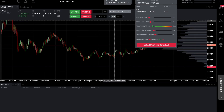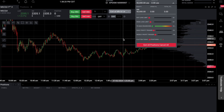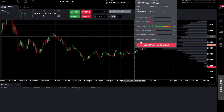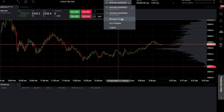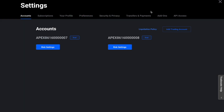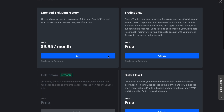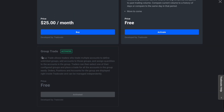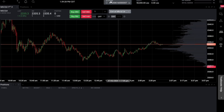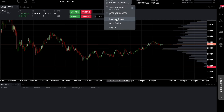Just in case you enter on one account and don't get in on the other, or make a mistake, you can quickly exit using the exit all positions and cancel all tab. One thing to note before we go into manage groups and create our copy trader: go to add-ons and make sure you have the group trade add-on enabled. This is free to add on to the platform, but you need to have it activated and then log back in. Once you do, you'll see manage groups appear under your account tab at the top of the screen.